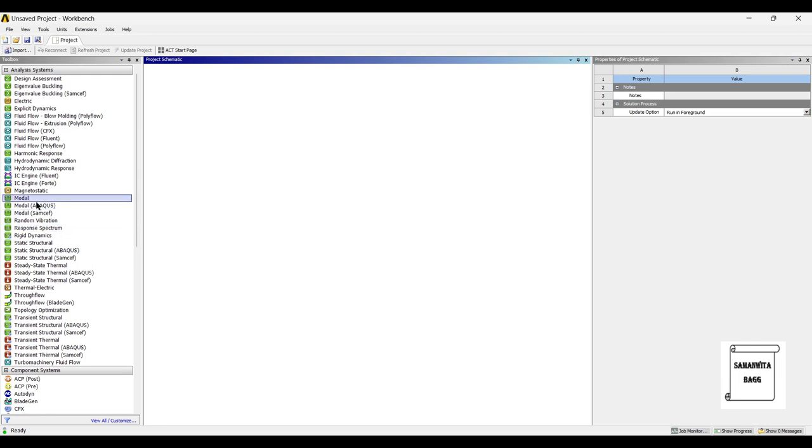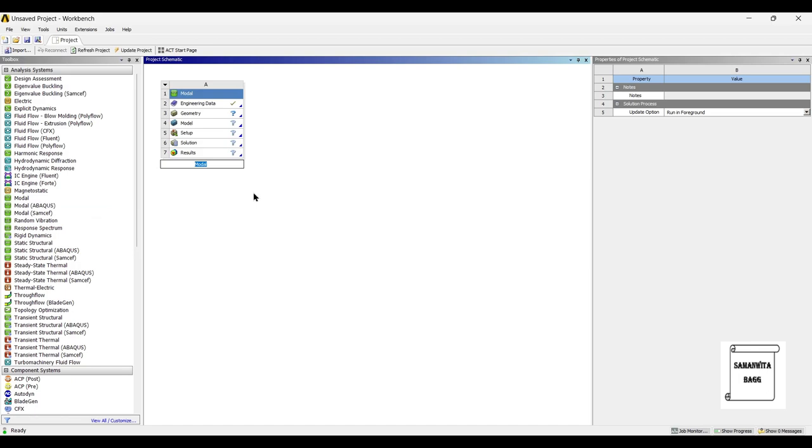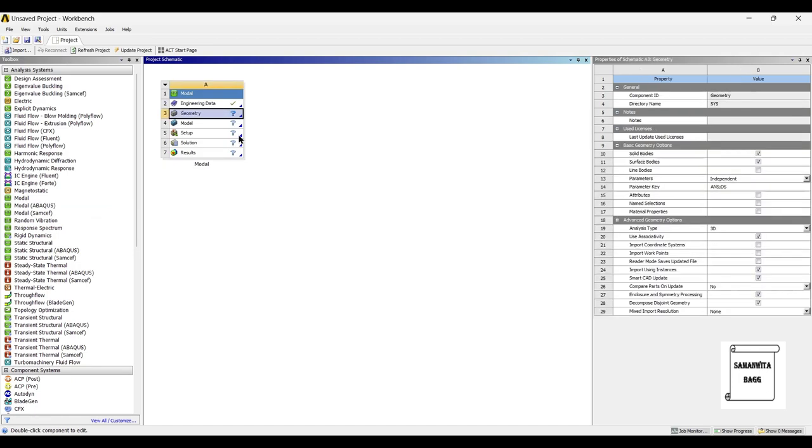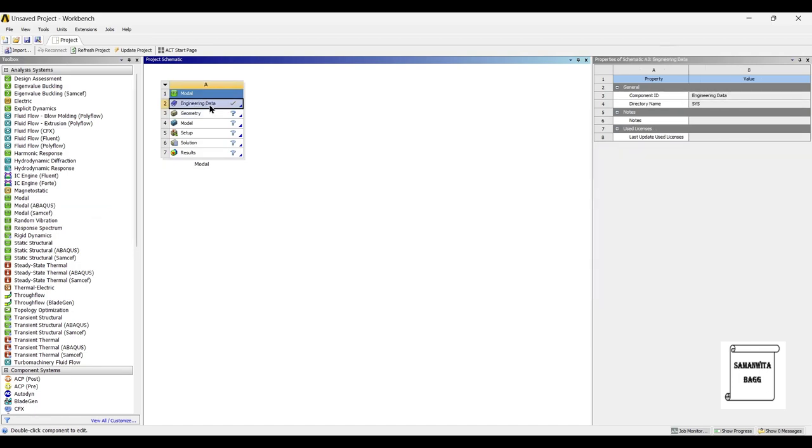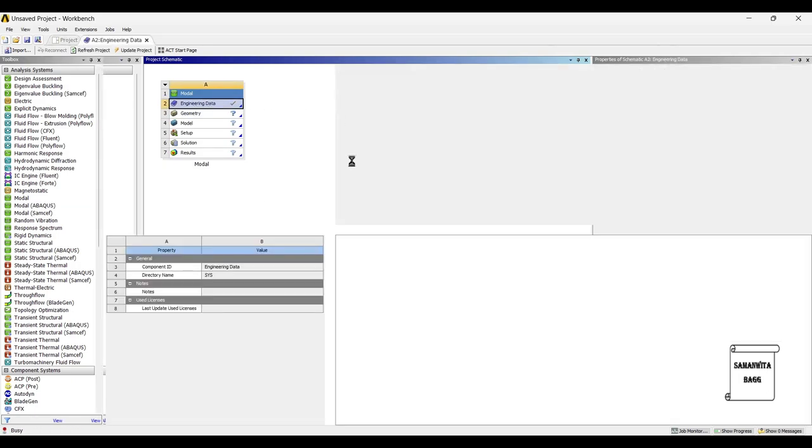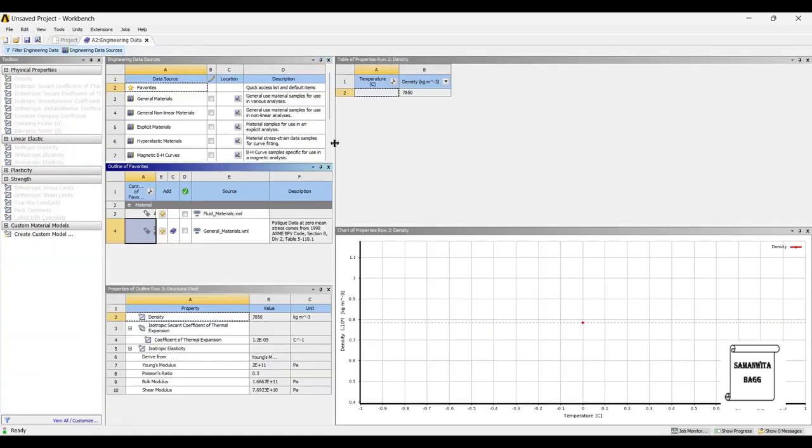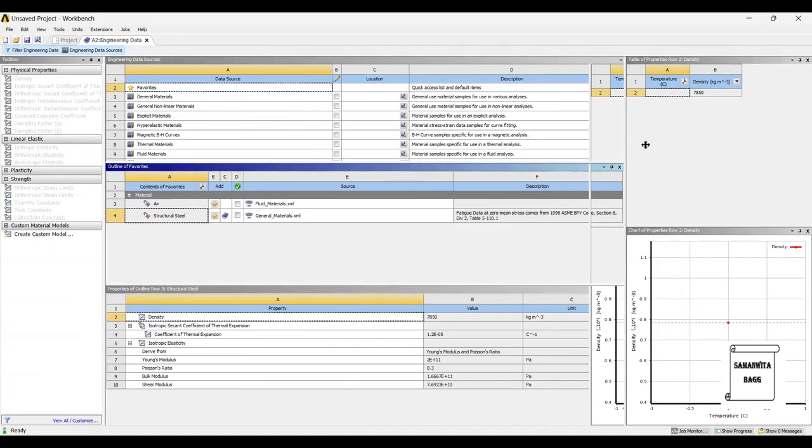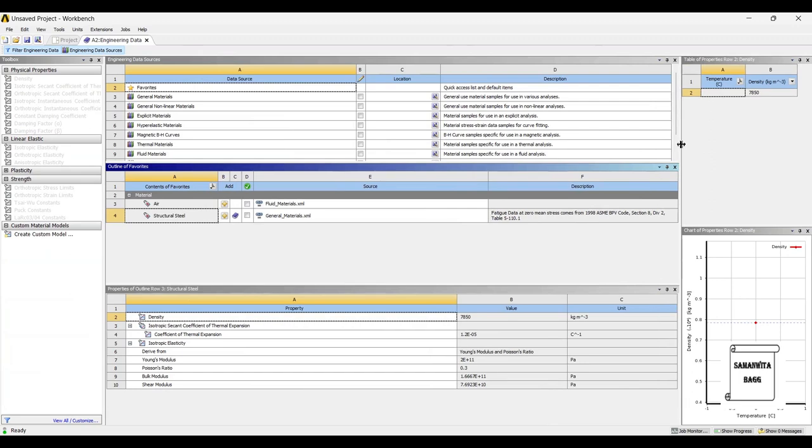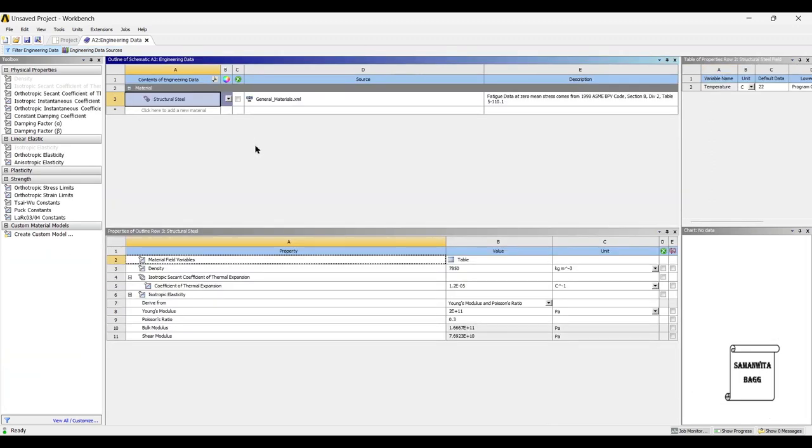We will first start by double-clicking on modal module. There are various materials that can be used for the analysis of Gudgeon pin. I am using alloy steel as a material because it is very tough and will help the piston pin sustain for a longer time.